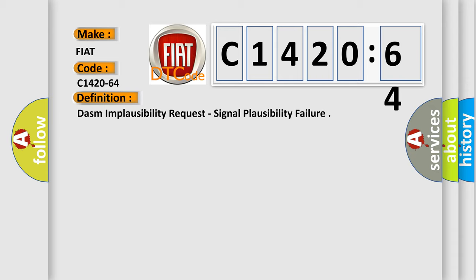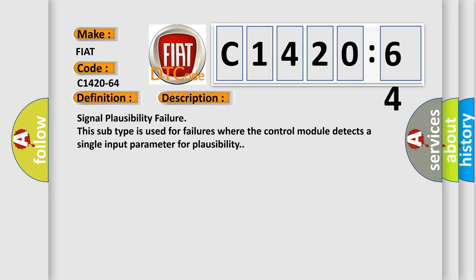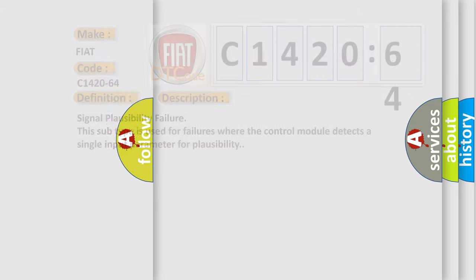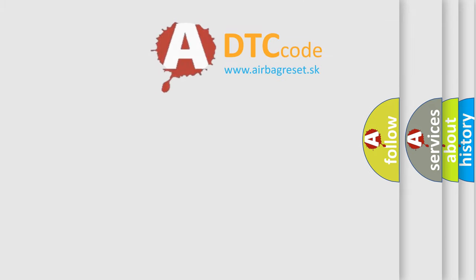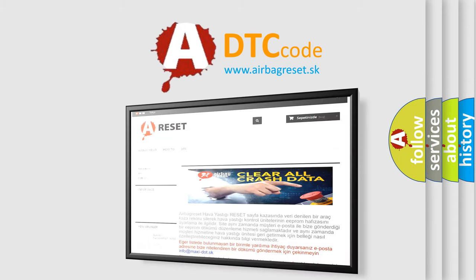The basic definition is DASM implausibility request, signal plausibility failure. And now this is a short description of this DTC code. Signal plausibility failure. This subtype is used for failures where the control module detects a single input parameter for plausibility. The airbag reset website.